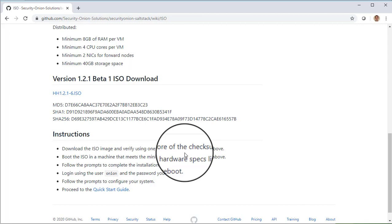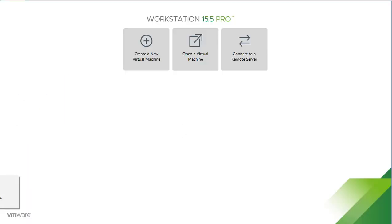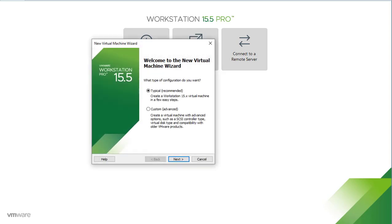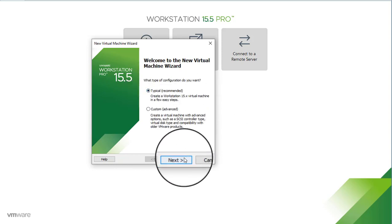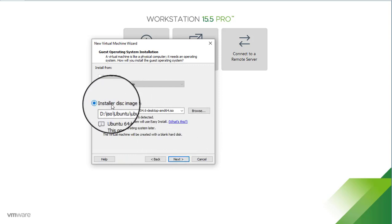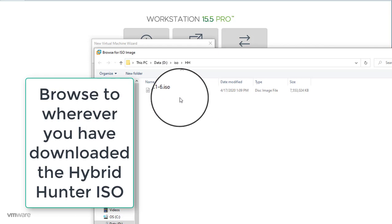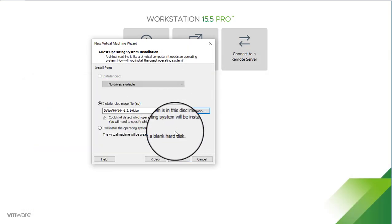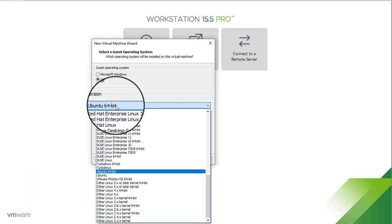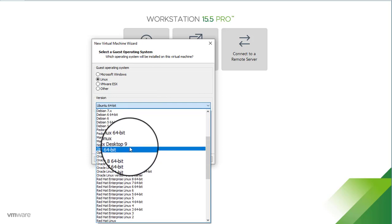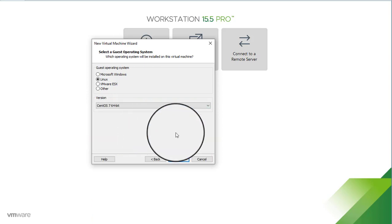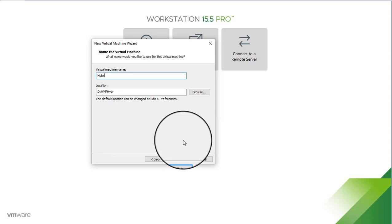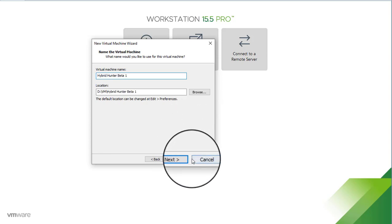So let's create a new virtual machine for Hybrid Hunter. Here's my new virtual machine wizard on VMware Workstation Pro. This process should look very similar if you're using VMware Fusion, VirtualBox, or another virtualization technology. I'm going to choose Typical, click Next, choose installer disk image file, browse to my Hybrid Hunter ISO image, and click Next. This ISO image is based on CentOS — so we select CentOS 7 64-bit — and we'll call this Hybrid Hunter Beta 1.